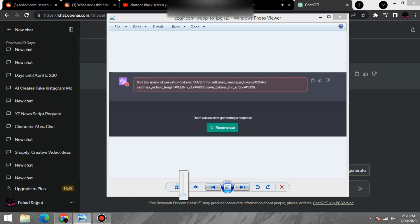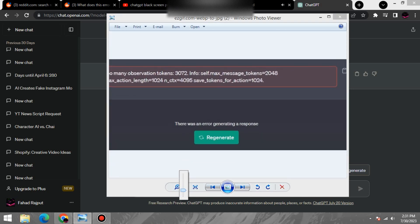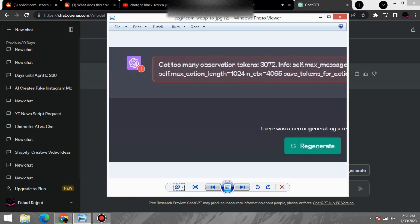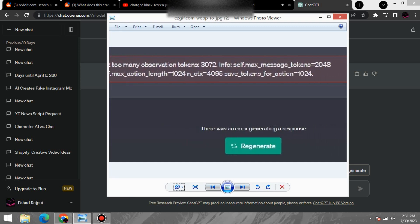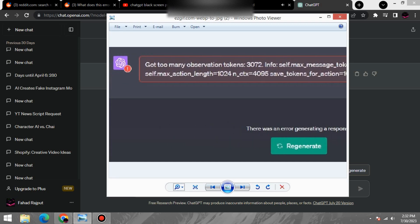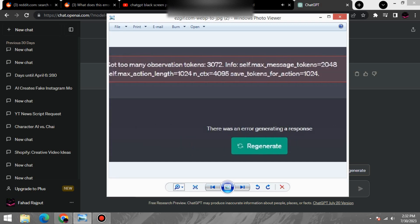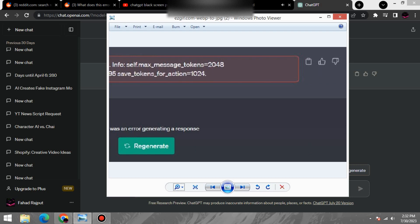This error can sometimes occur when you're using a chatbot or other AI powered service. It basically means that you've sent the service too much text, and it's not able to process it all.